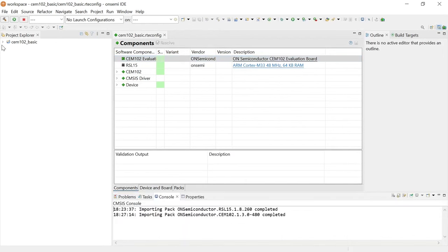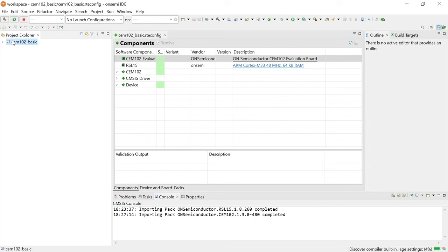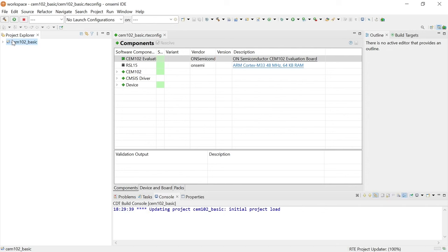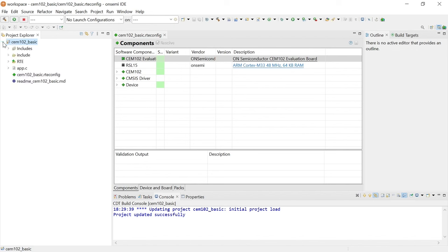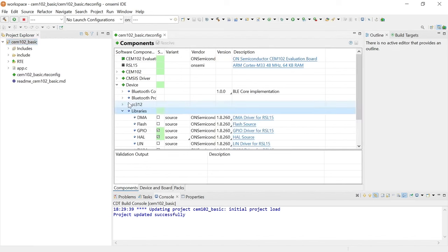In the Project Explorer panel, you can expand your project folder and explore the files inside your project. On the right side, the CEM-102 Basic.RTEConfig file displays software components. If you expand the device drop-down menu, you can see the selected components for CEM-102 Basic.